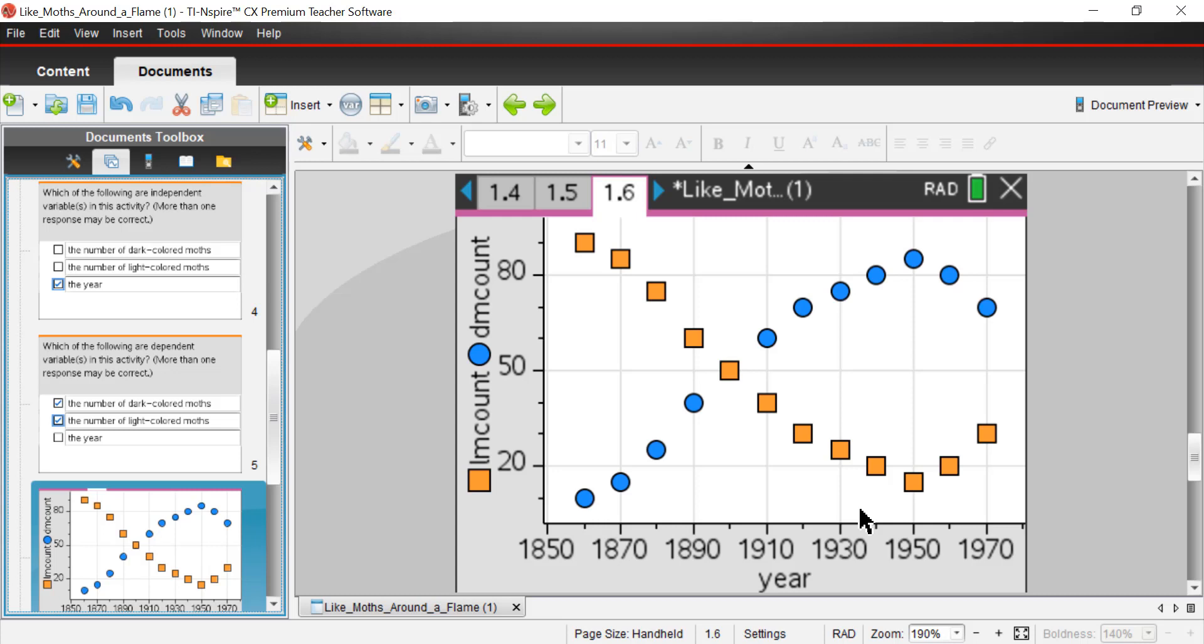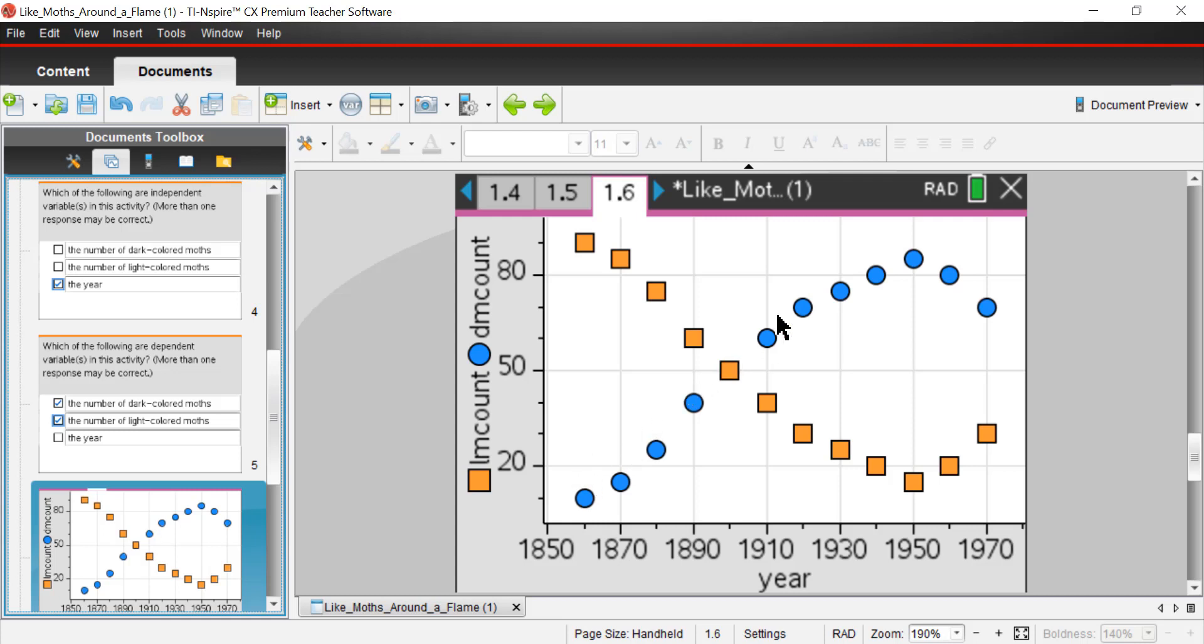And as a result, you can notice that there's more of a balance that's happening in that peppered moth population. So pretty cool, just an interesting example of man's influence over the environment and man's influence over selection factors within the environment. We're learning about this process called natural selection.